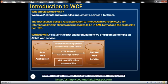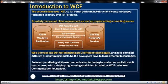Now let's say the second client wants binary messages over TCP protocol. It's the same service — exactly the same service — but he wants a different protocol and a different message format.